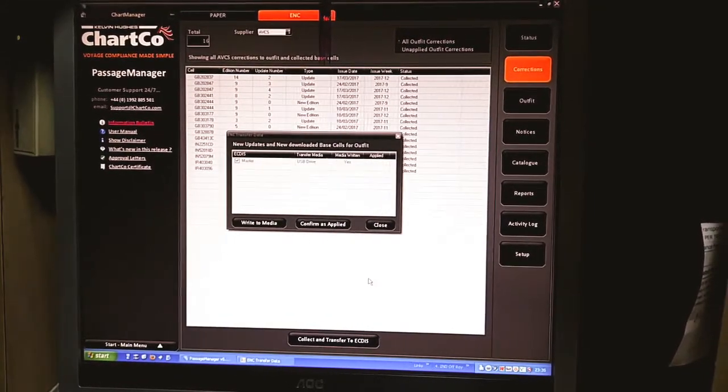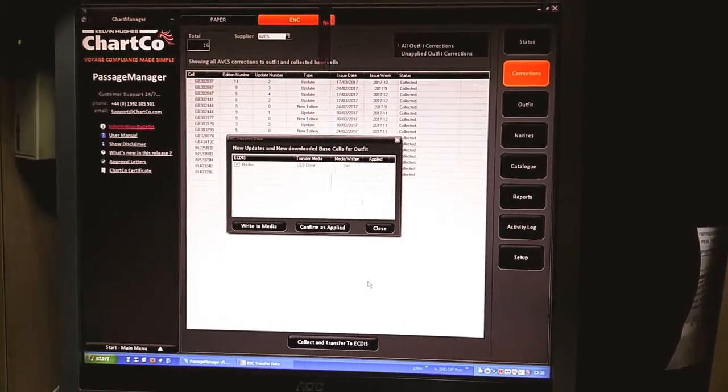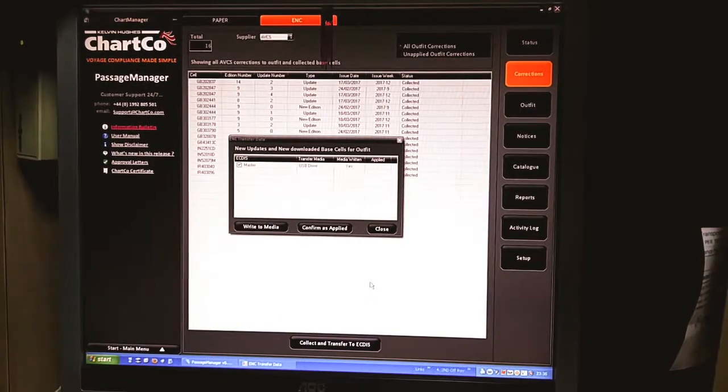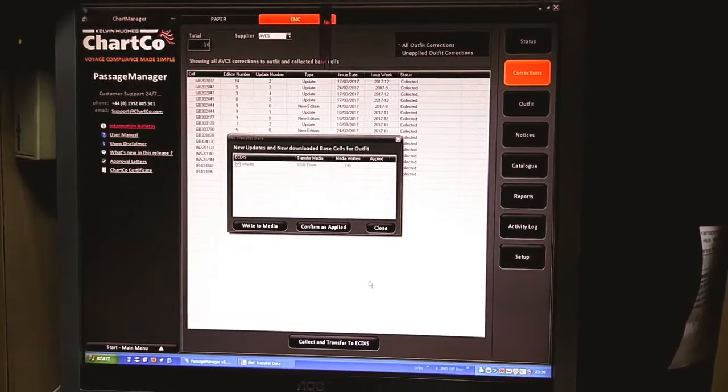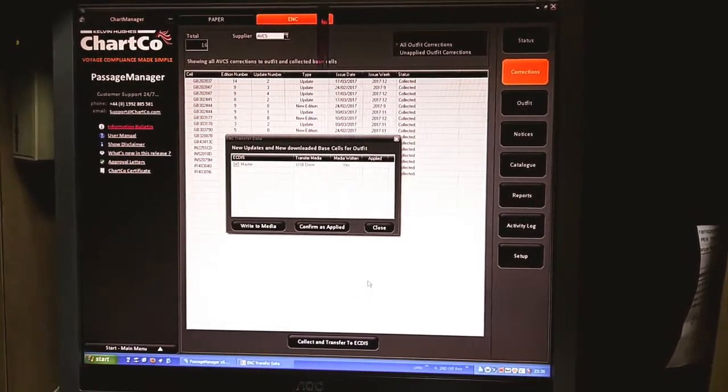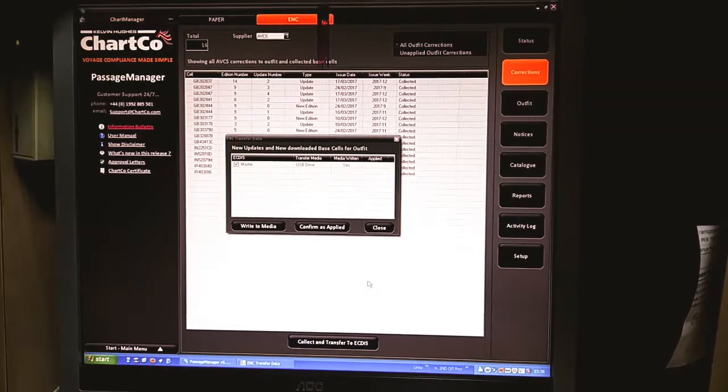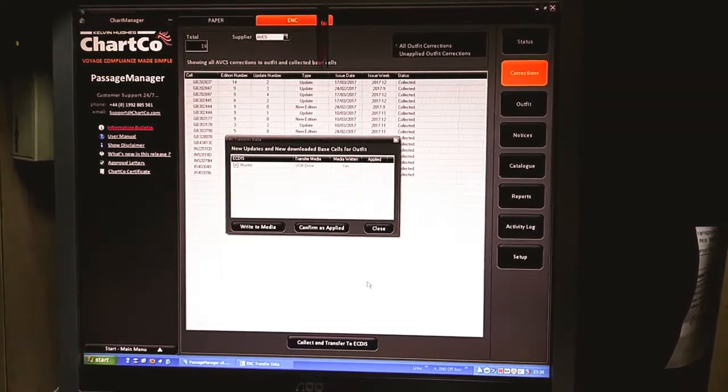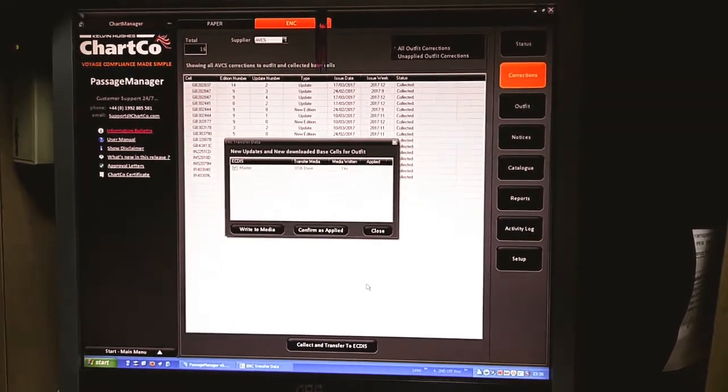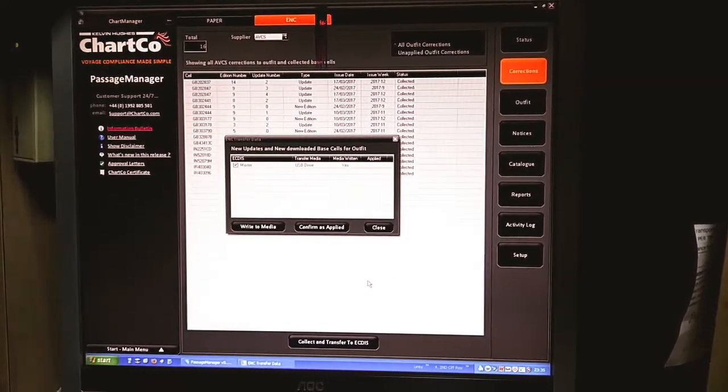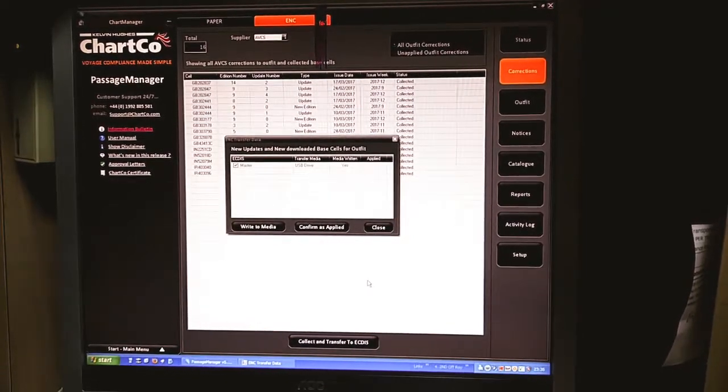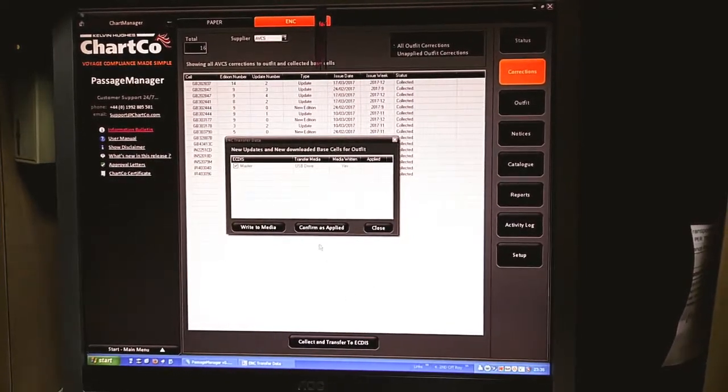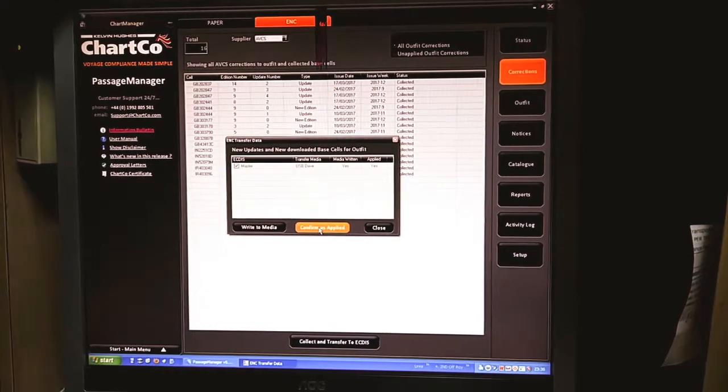After installing on ECDIS, you have to apply changes to the backup ECDIS too. Once everything is done both the indications turn to green, then you come back to Passage Manager and click confirm as applied.